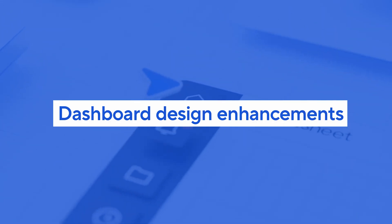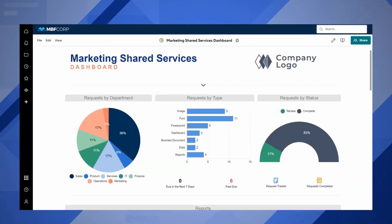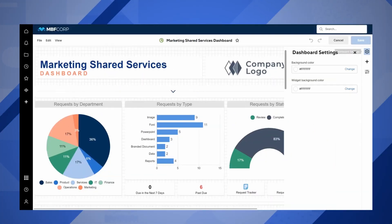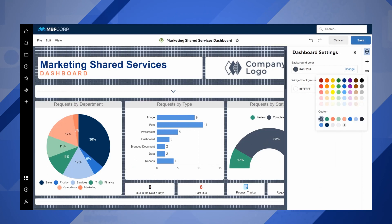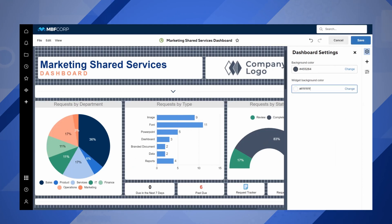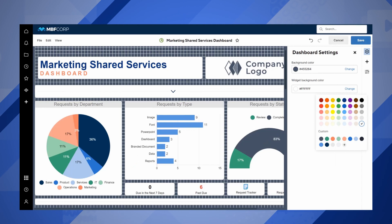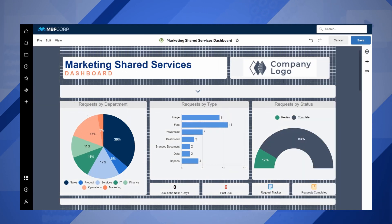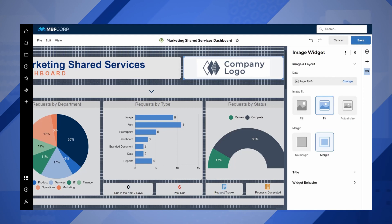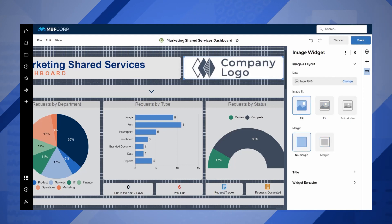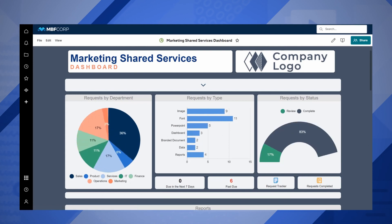You can now make your dashboards even more attractive and informative. Smartsheet has recently released updates that will allow you to customize your dashboard's look and feel. You can now set custom colors for your background and widgets, use new image widget settings to display images on your dashboard better, and explore new fonts from our expanded font library.